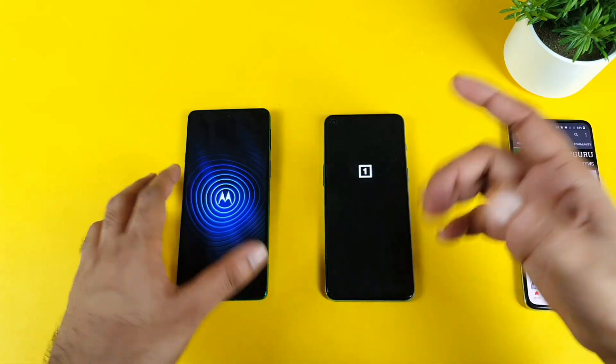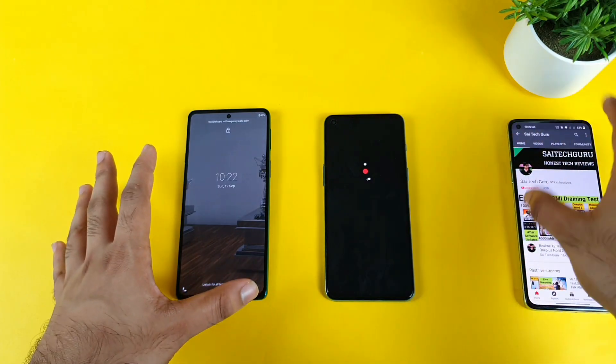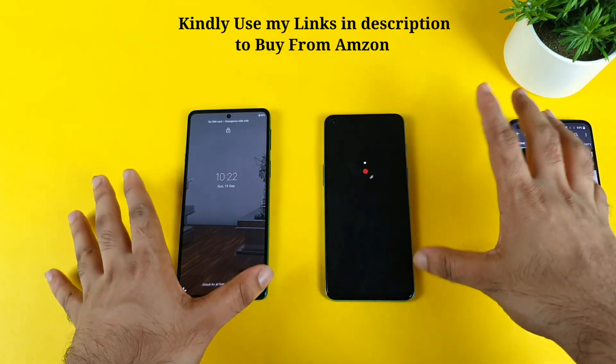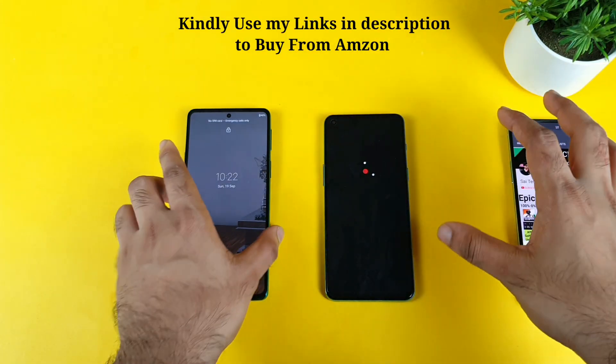This kind of unique and different video you can actually find on my channel, so make sure to hit subscribe and stay tuned for this kind of unique content.